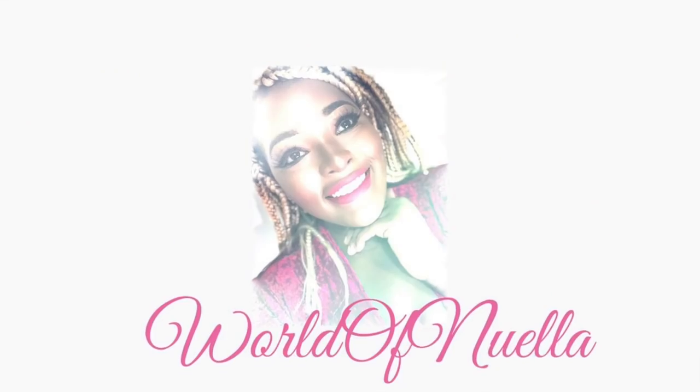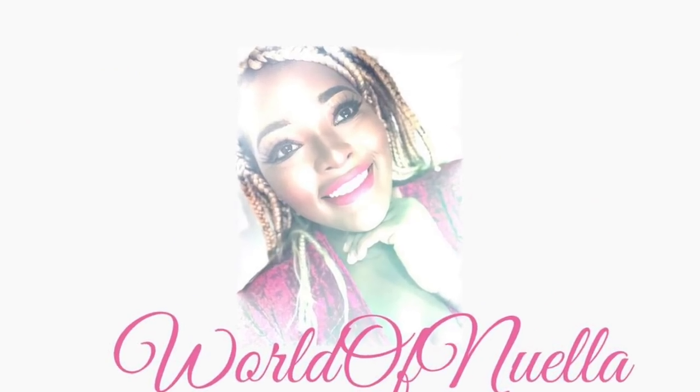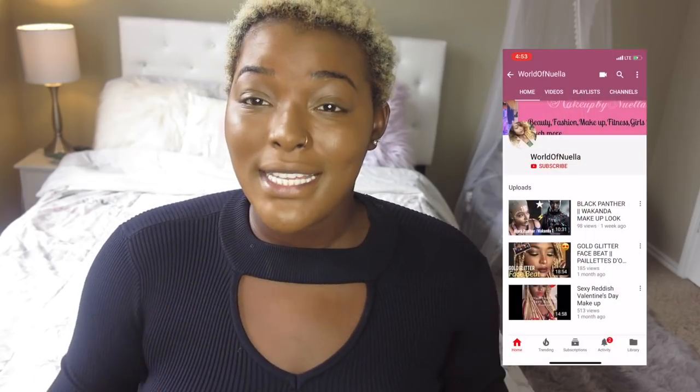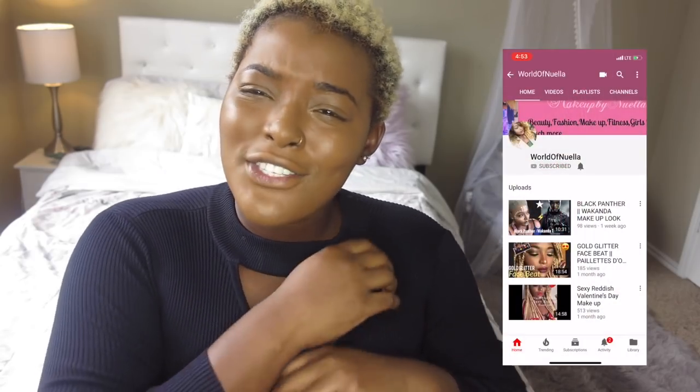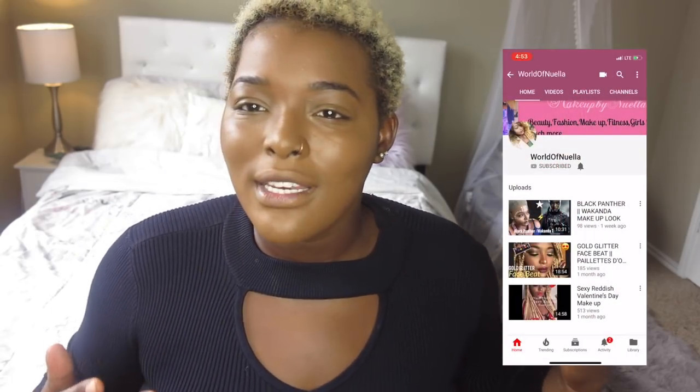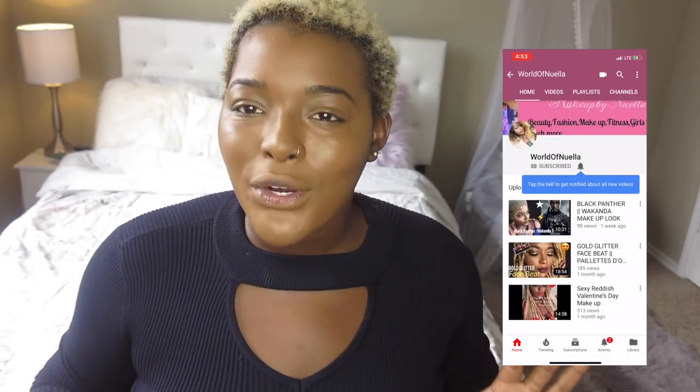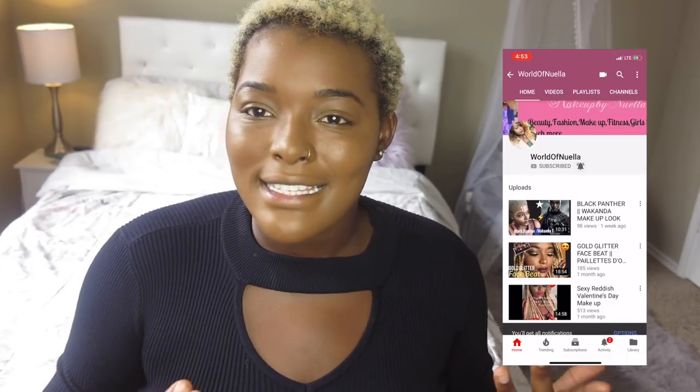Hello guys, welcome back to my channel. If this is your first time here, my name is Manuela, and if not, you're definitely welcome back. Today we're diving straight into it — you know how this works with our lessons. We're doing concealer today.